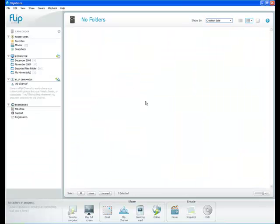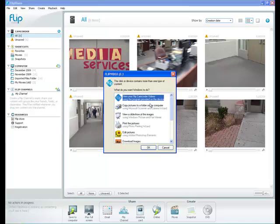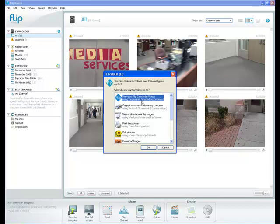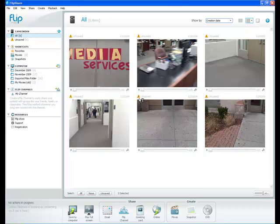I've already got the flip software open on my computer screen. You'll see when I plug in my camcorder that something pops up asking me what I'd like to do. I'm going to choose to view the flip camcorder video using the program provided on the device. This simply means that if this had been my first time using the device, then I would be able to install using this option.